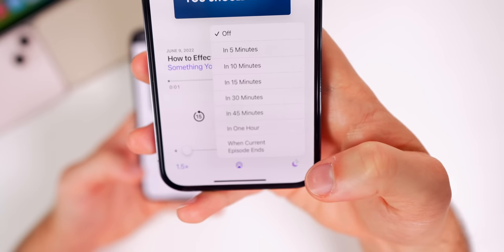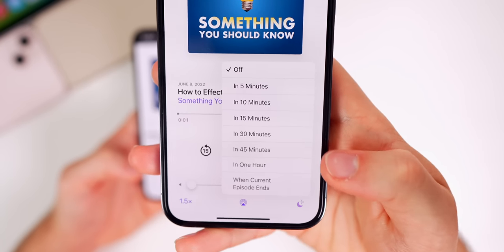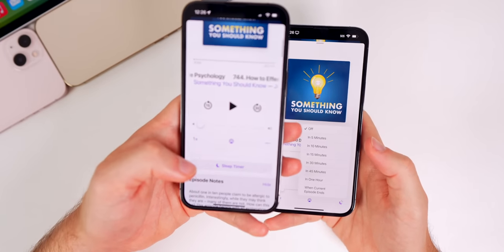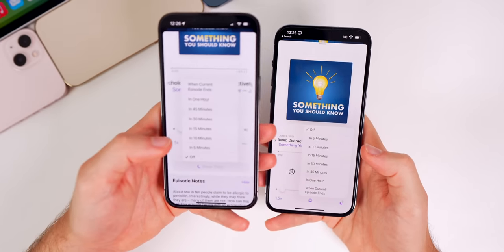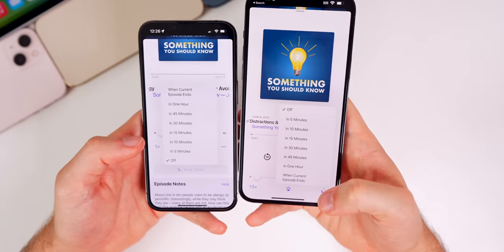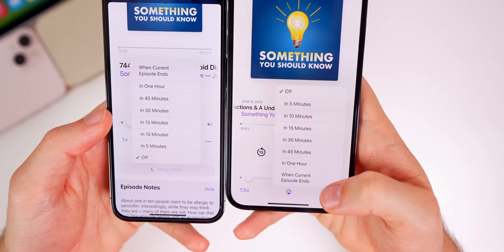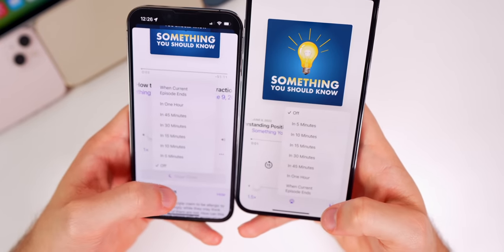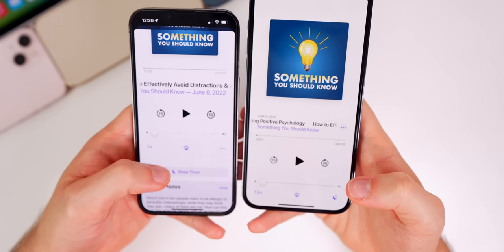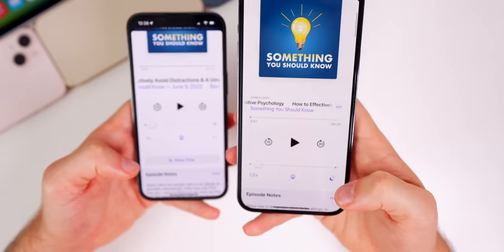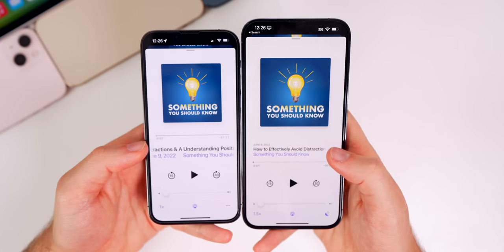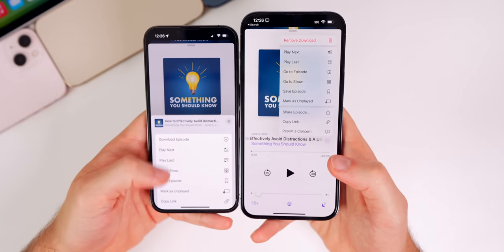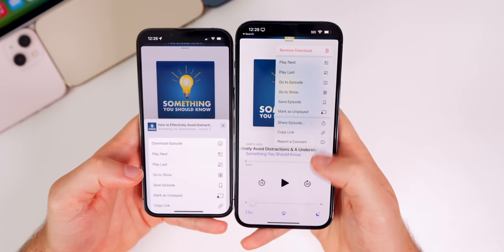In the bottom right corner you can now see a sleep alarm shortcut — tap it and you get the menu to turn off the podcast at a set time. Before, you had to scroll down to find the sleep timer. The 'When Current Episode Ends' option is now at the bottom instead of the top, and the three-dot menu is more accessible with a much cleaner, easier-to-read menu.